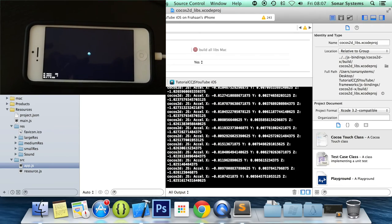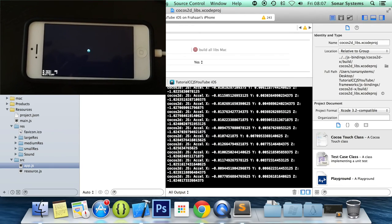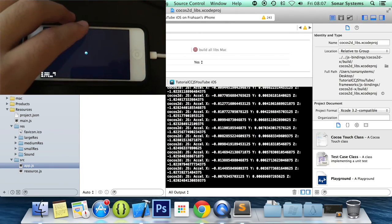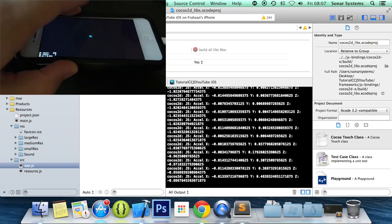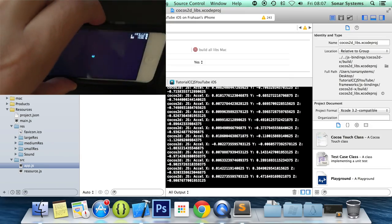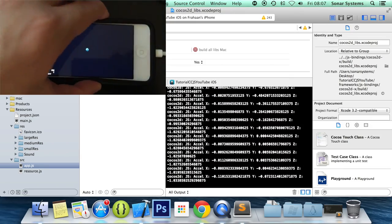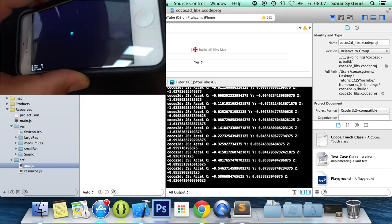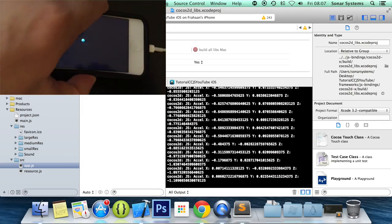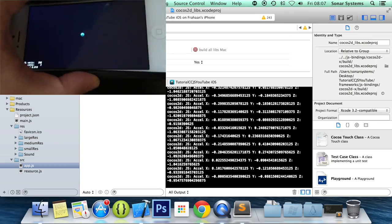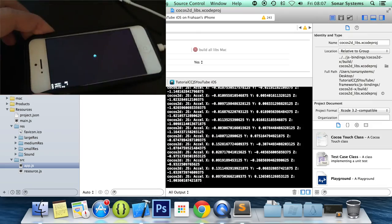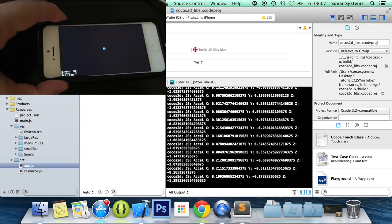As you can see on the screen, the values are printing out. And now if I move the device—let's see, the y value is increasing and decreasing. Now the x value, and obviously the z value as well. So we're actually picking up acceleration.